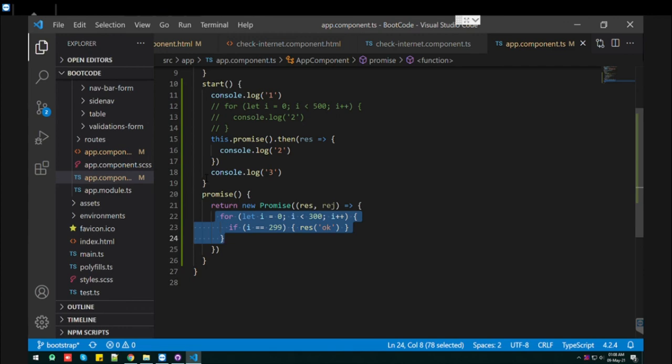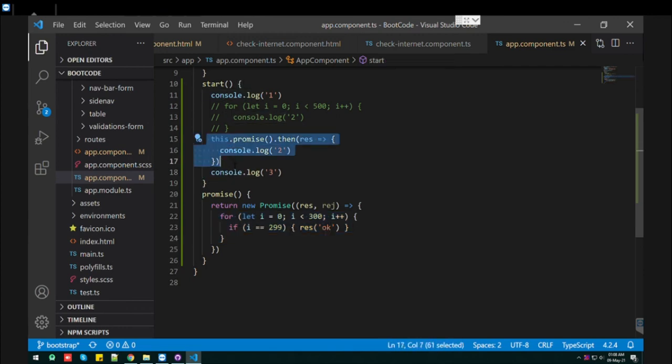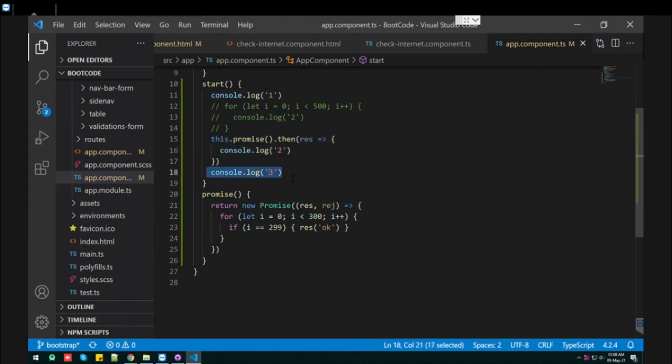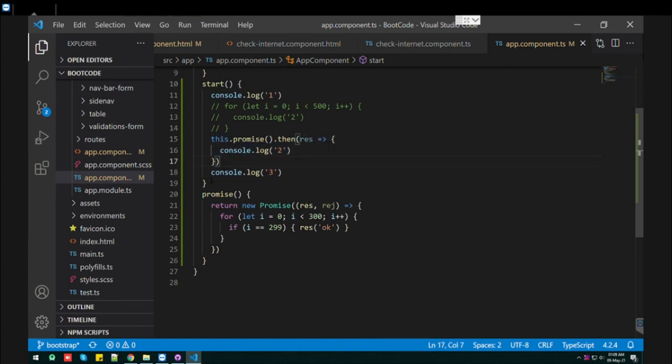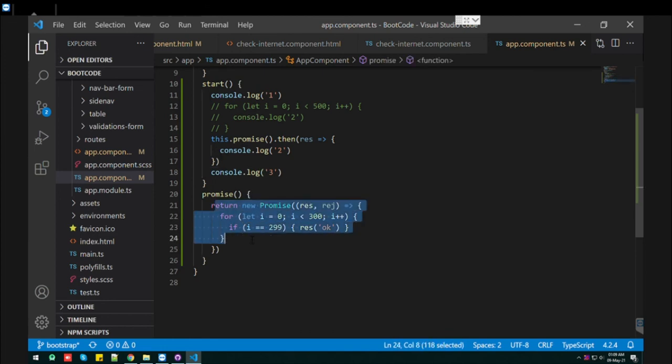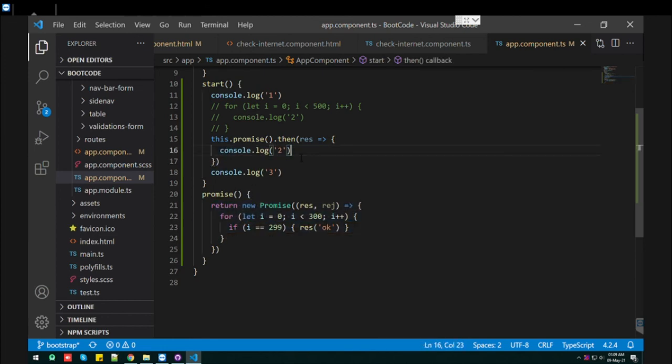So what happens here is that, after this code snippet, the third line of code never waits to complete this code. So it will execute first. After completing this loop, this line will execute.